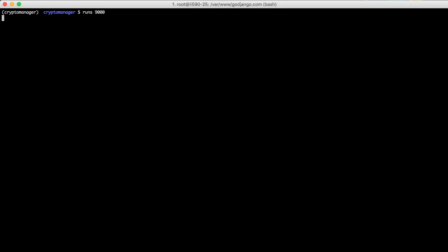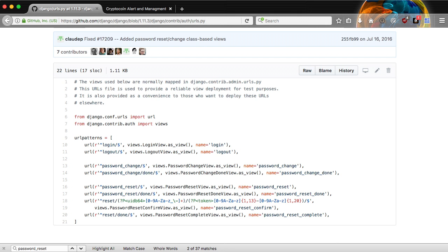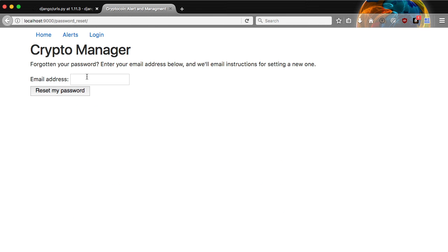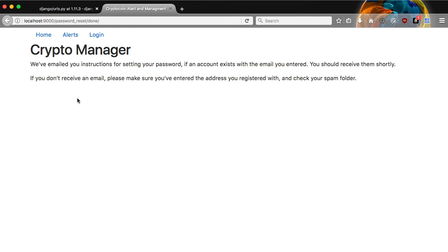So if we run the server and then go into our browser, we're at our login page. We're not going to log in because we can't remember our password. So let's do can't remember password. Brings us a form so that we can change our password. We're going to add our email address that we registered with our account and click the reset button.